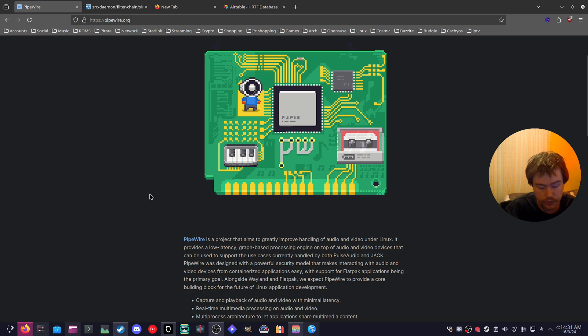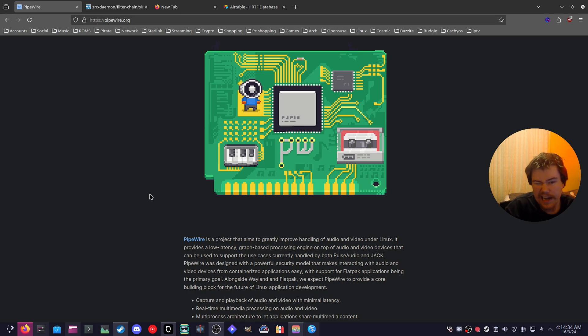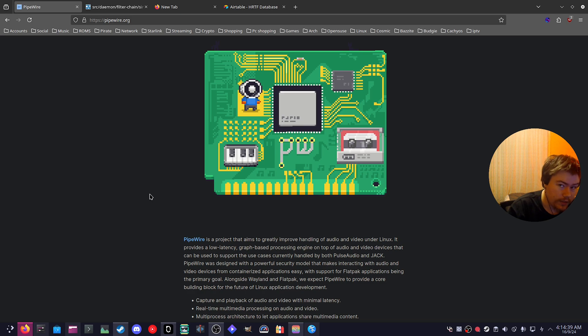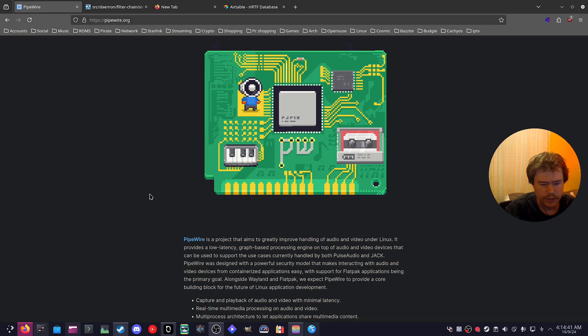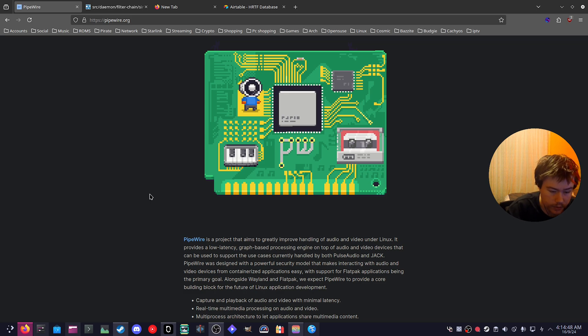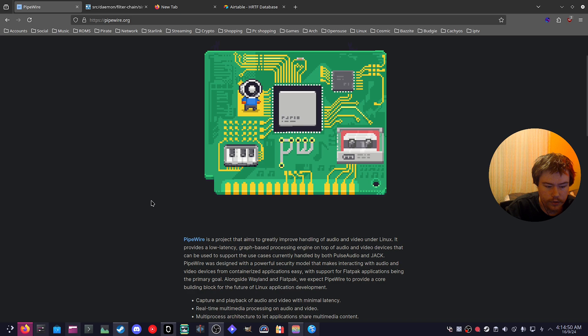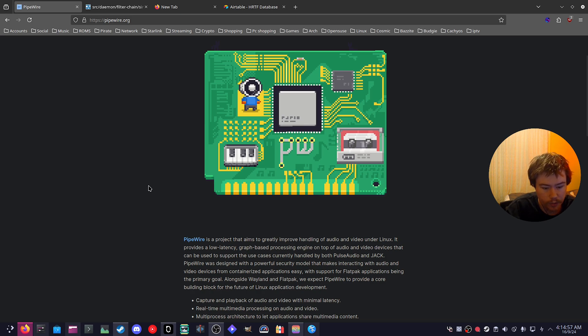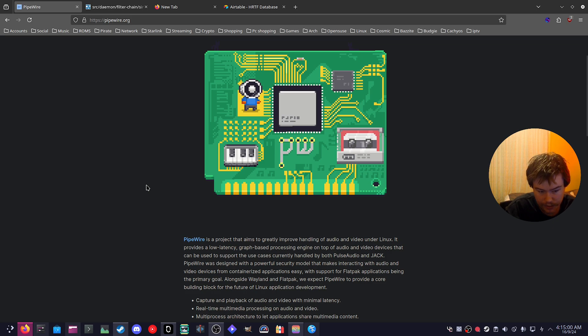If you don't know, Pulse Audio is the old audio system we used to use, and now we've basically created an extra package called Pipewire Pulse, which translates Pulse Audio to Pipewire so we don't have to use Pulse Audio fully. Pipewire was designed with a powerful security model that makes interacting with audio and video devices from containerized applications easy, with support for Flatpak applications being the primary goal. Alongside Wayland and Flatpak, we expect Pipewire to provide a core building block for the future of Linux application development.